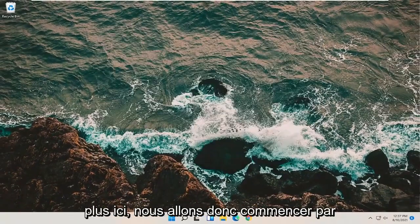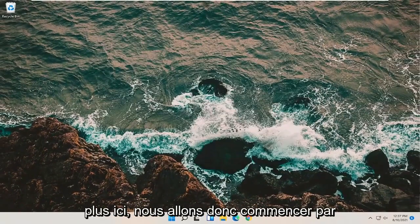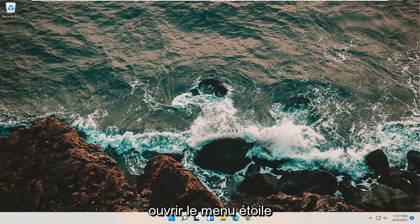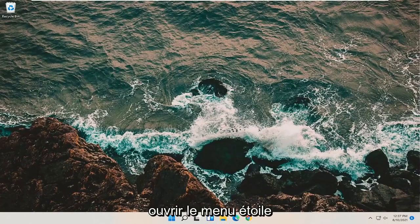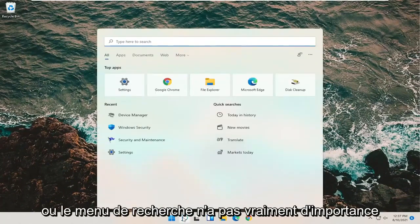Once that's done, close out of here. Now we're going to get a little more involved here. We're going to start by opening up the start menu or the search menu, doesn't really matter.